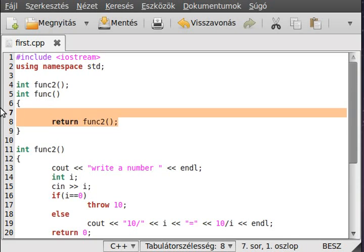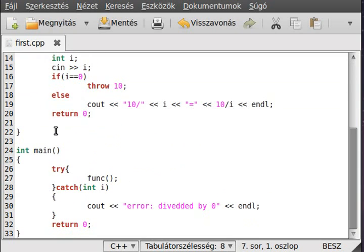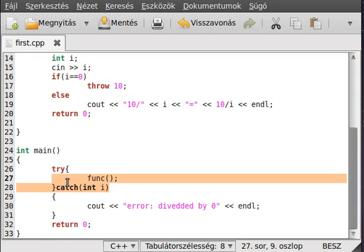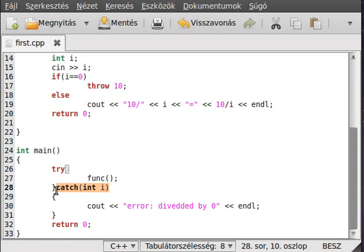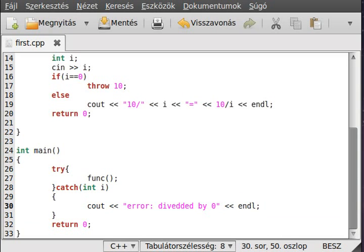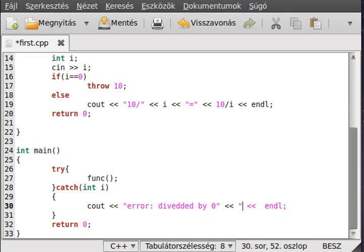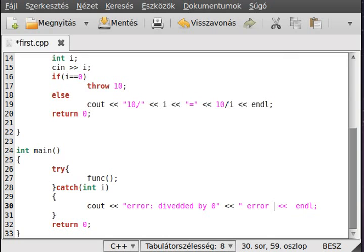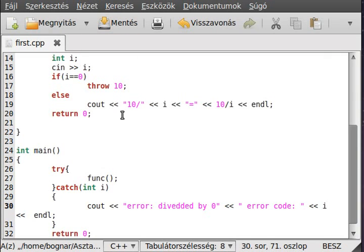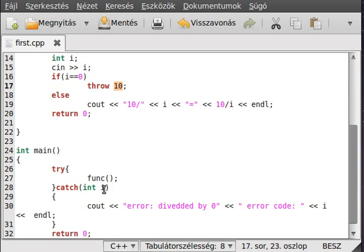So we go up another level. Go up here. And finally, it finds an exception handler which has the correct type. And now it can handle the exception. We can write here like error code i. And it will be this value 10.